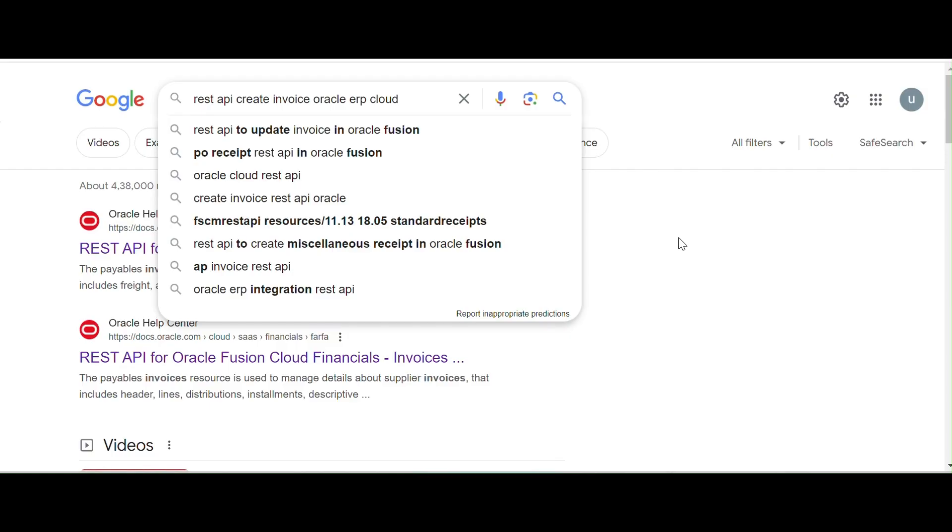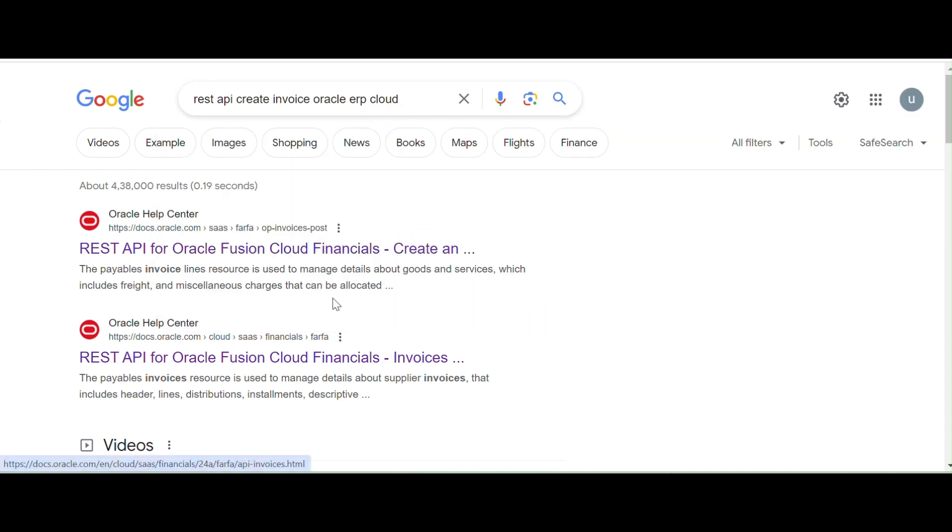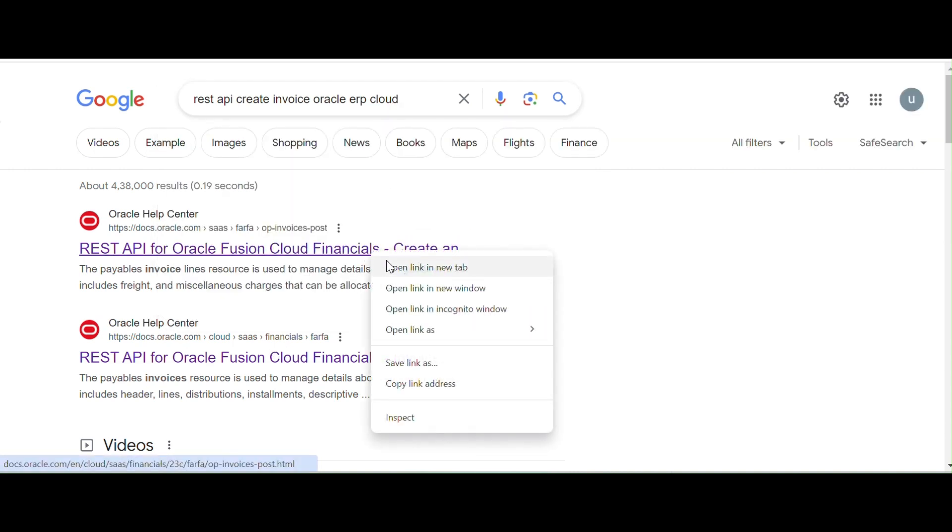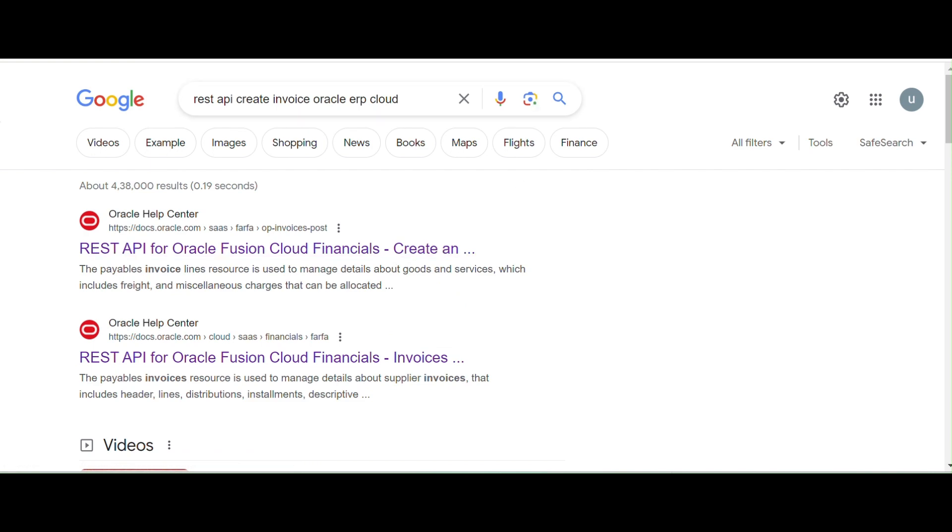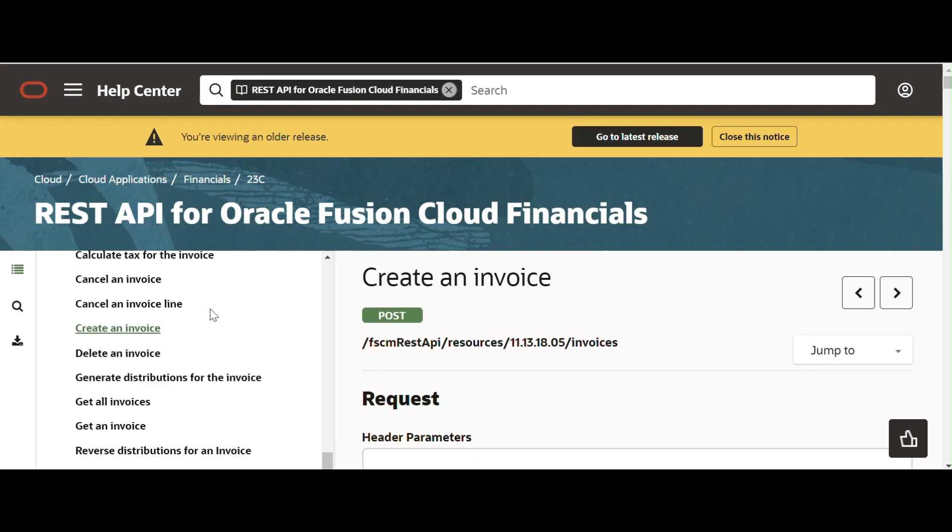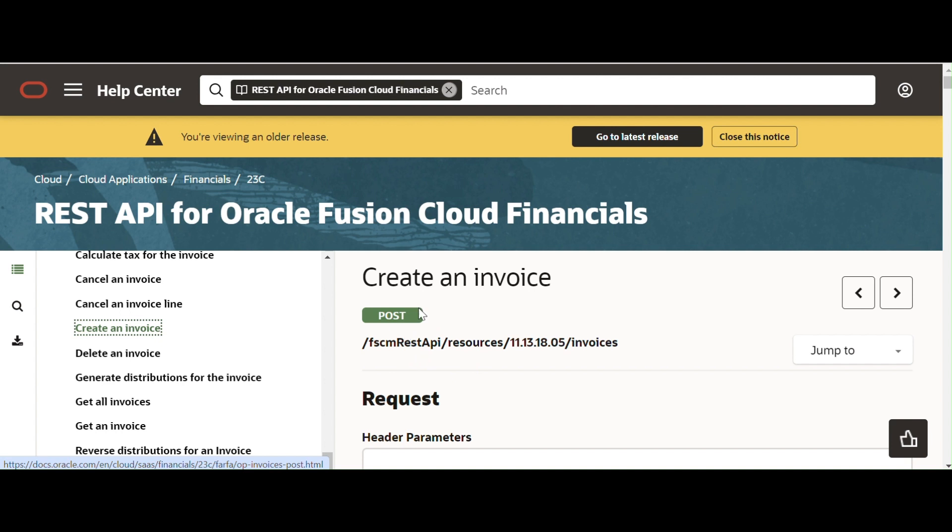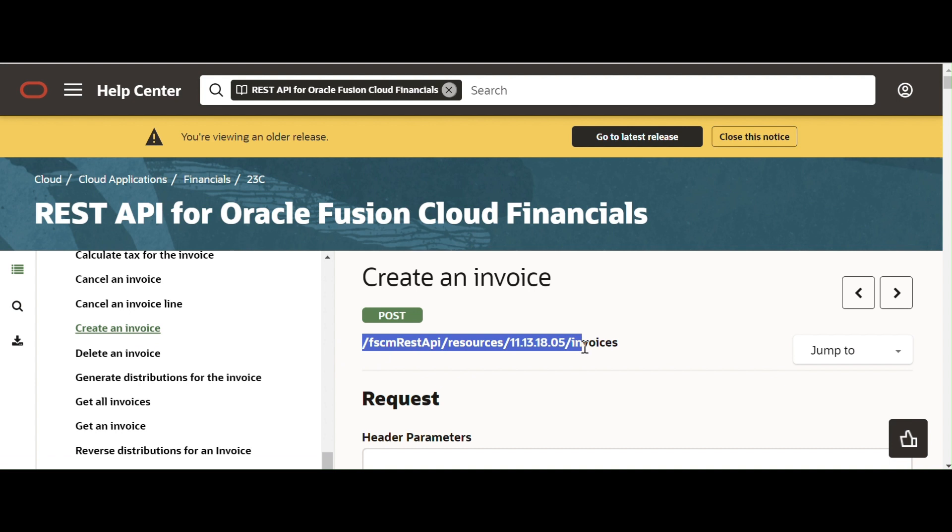Now we can search in Google. Is there any REST API available? Let me search. Open the first link. Now we are going to see the create invoice option. Once you click here, you can see all the details about the REST API. By using REST API, we can create, update, or delete an invoice in Oracle Fusion ERP. Once you click on the create invoice link, you can see the REST API. This is the REST API which we are going to use to create the invoice in Oracle Fusion.